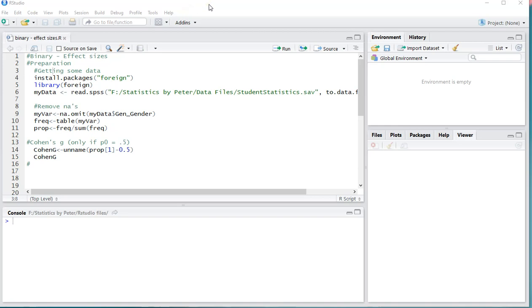Welcome, in this video I'm going to show you how you can determine Cohen's G using RStudio. Cohen's G is an effect size measure that can be used if you have a one sample binomial test, and you only have two categories and you assume each of those categories was 50%.